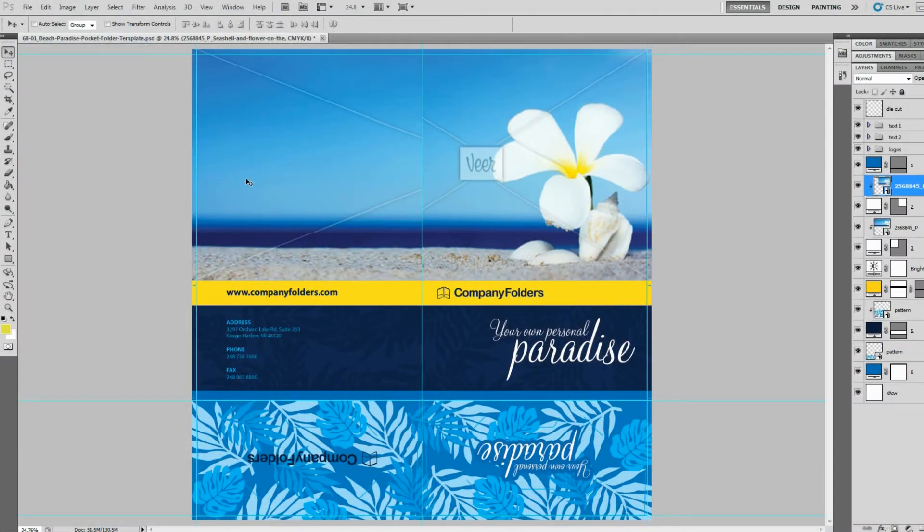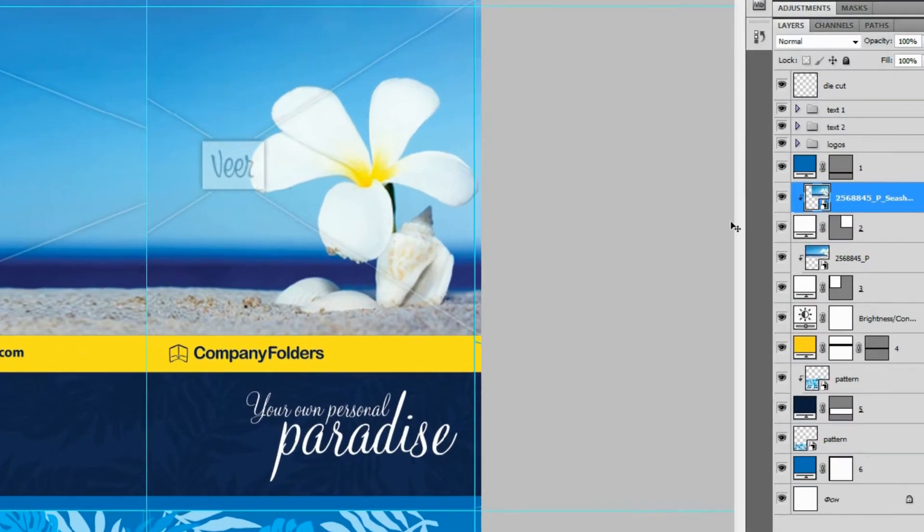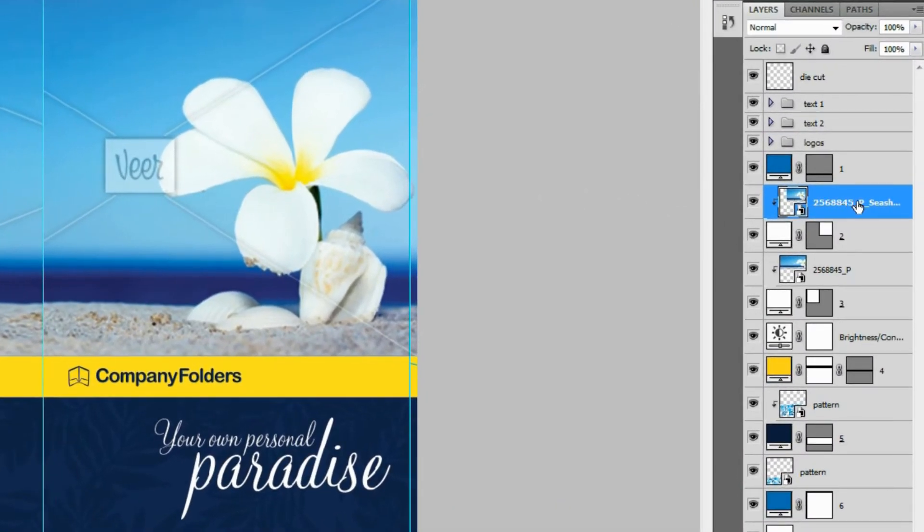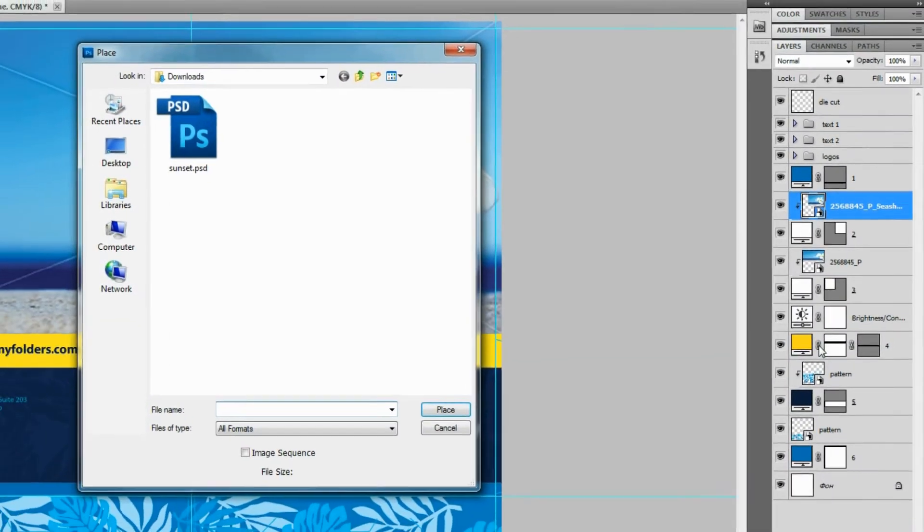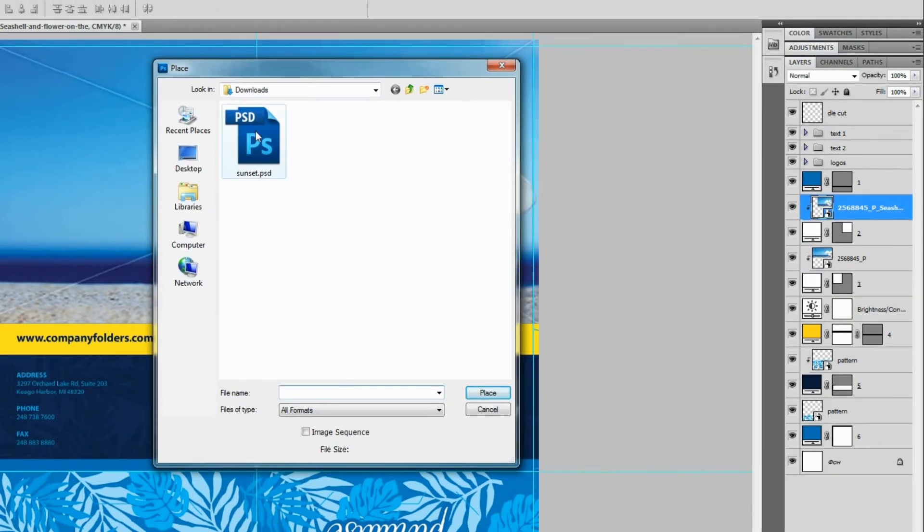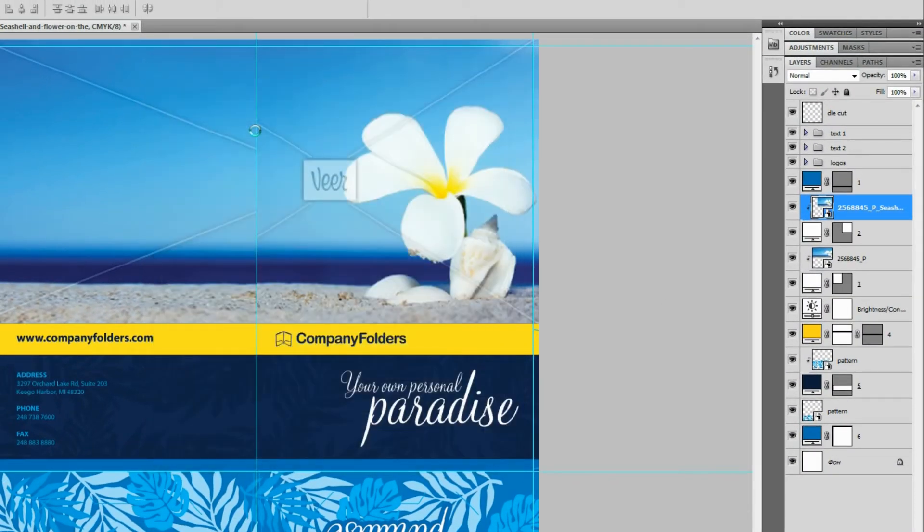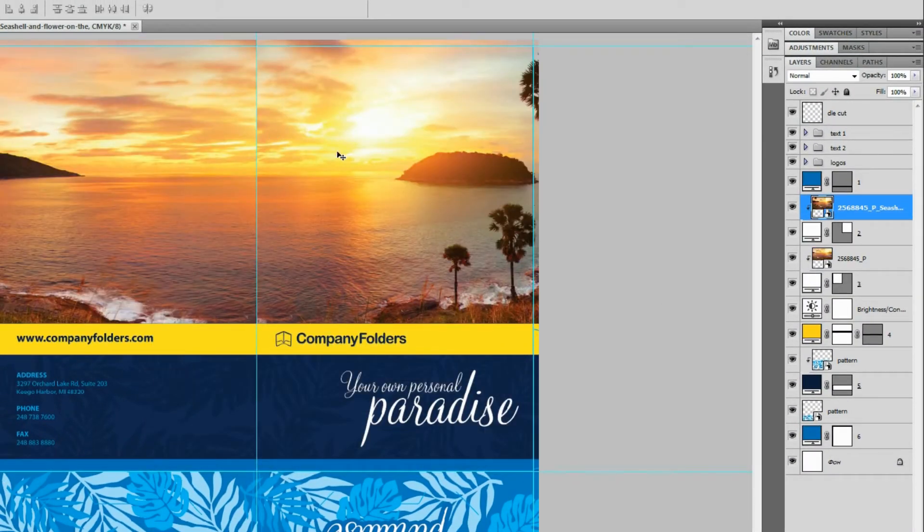If you're working with a Photoshop template, then you can replace an image by finding its Smart Object layer in the Layers window. Then right-click it, click Replace Contents, and select the image you want to insert in its place.